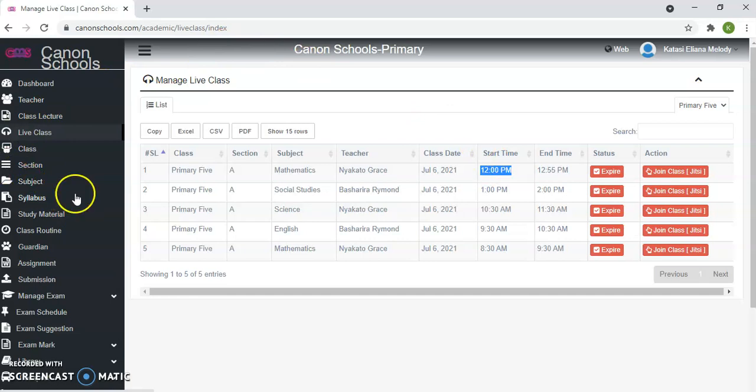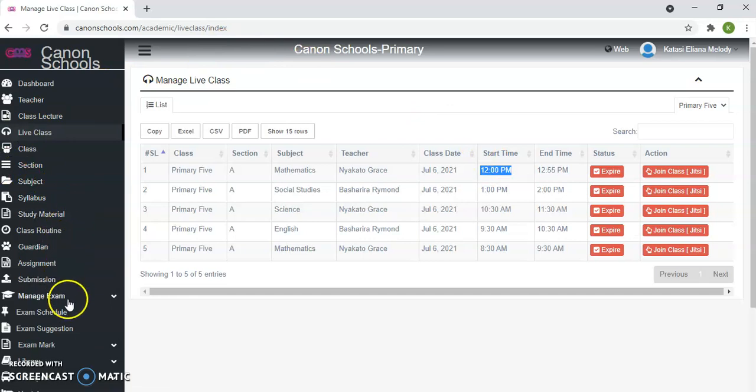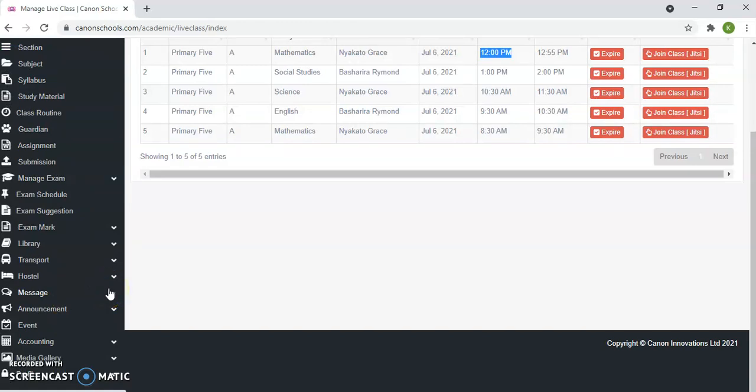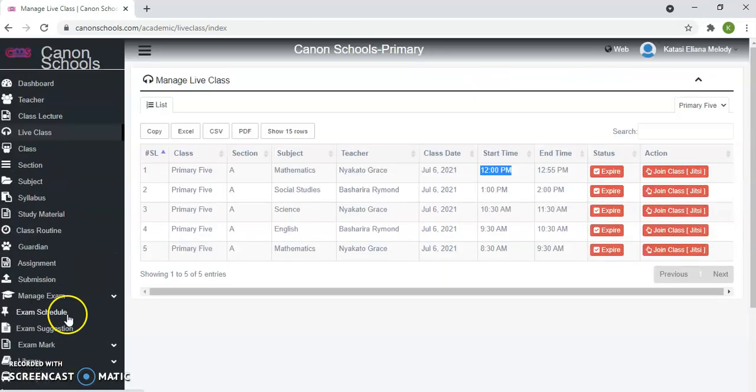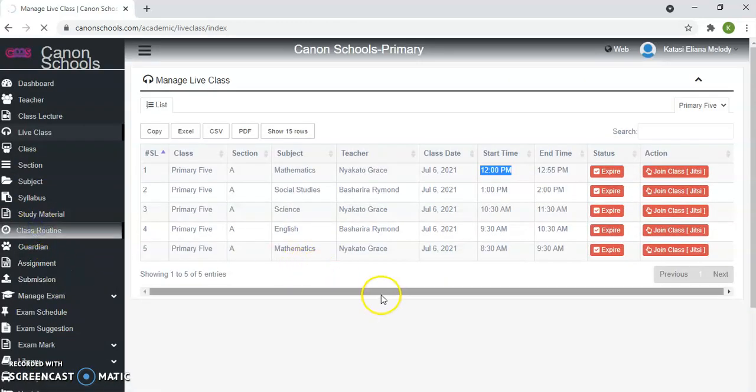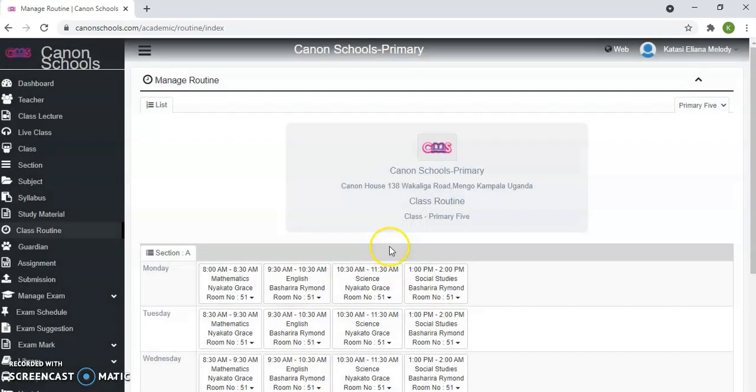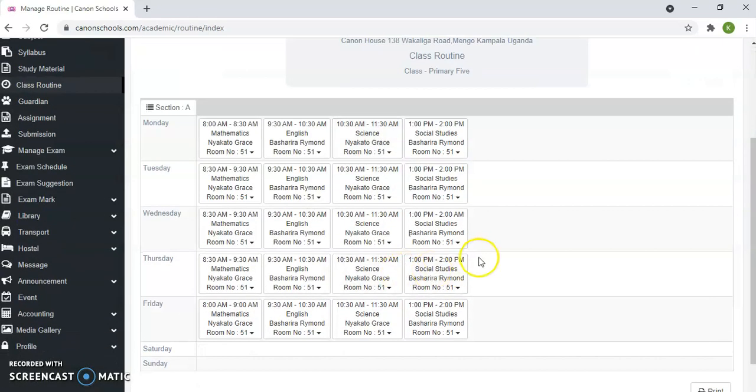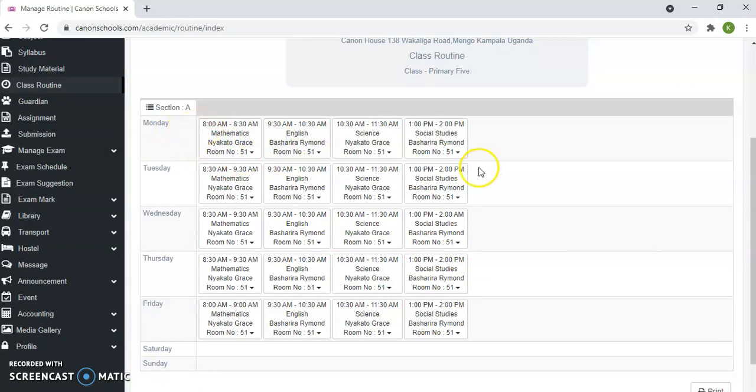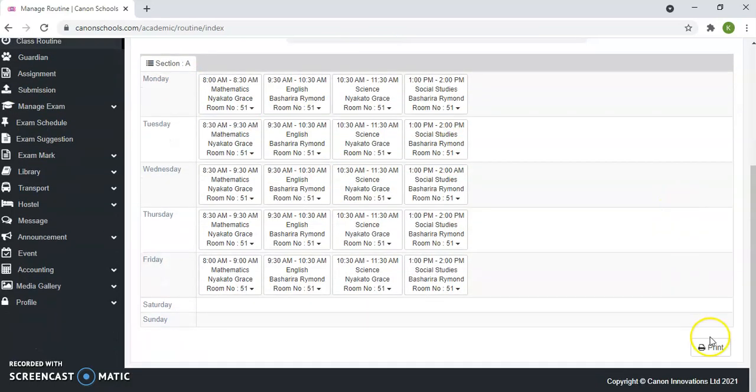Another module which is very important for our students is called Class Routine. Now basically, Class Routine is just a timetable. It will show you time, it will show you the subject, and it will also show you the teacher. What time are you going to have which lesson, which date, and by who. So basically you just come to Class Routine. When you click Class Routine, it will display. This is mathematics by so-and-so, on Monday at this time. So this is the timetable. You can always refer to this timetable online or print.